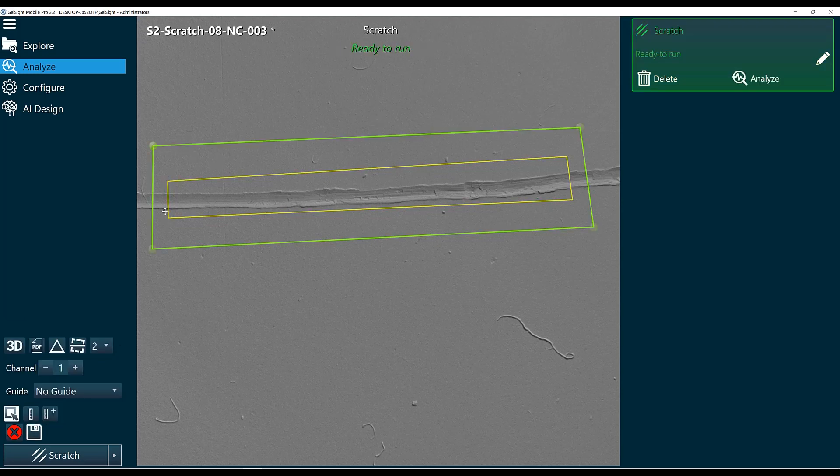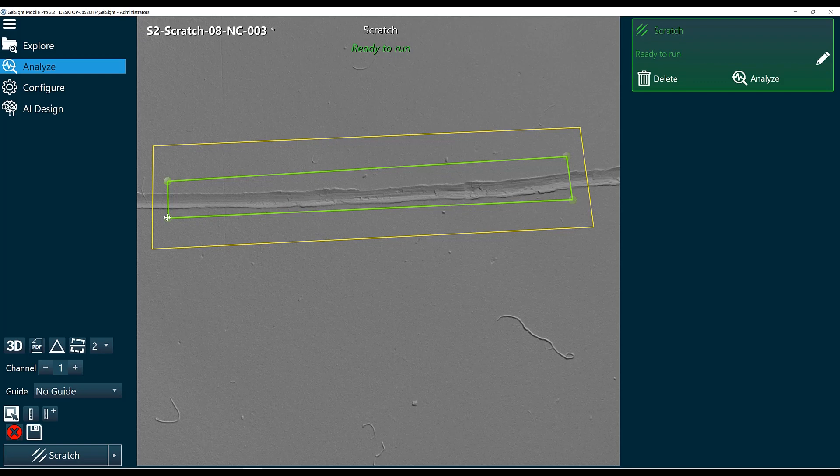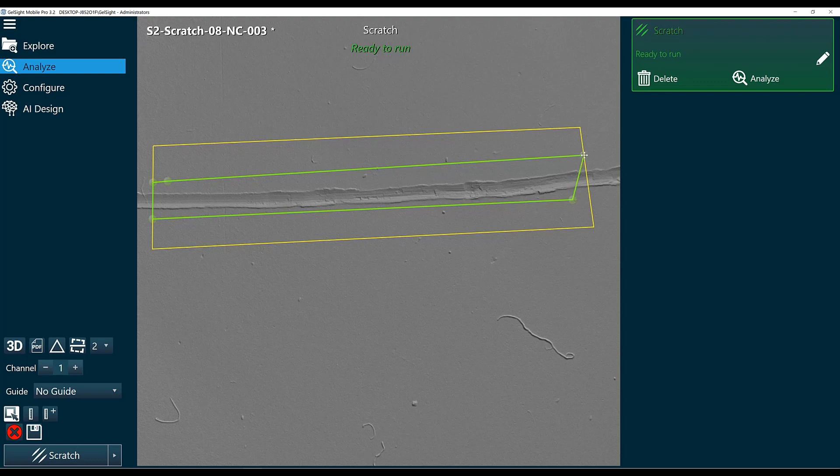However, we don't want any of this scratch to be included in our normal surface. So what we can do is we can take the corners of the inner shape and we'll just drag them out and snap them to the outer shape.